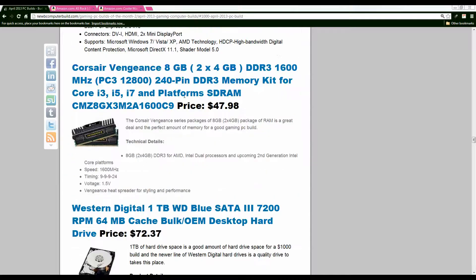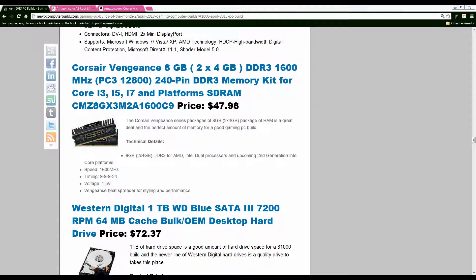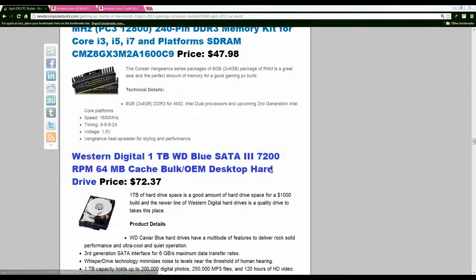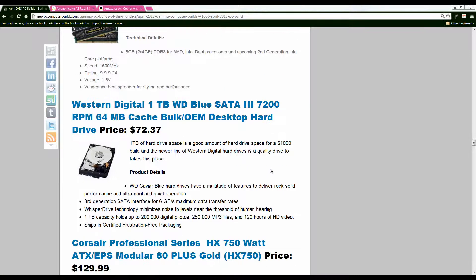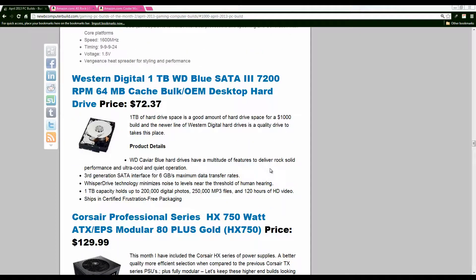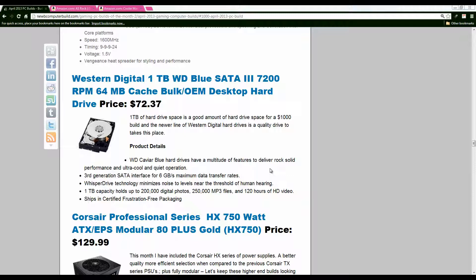All right moving on we have the eight gigabytes of Corsair Vengeance RAM same as in the $500 build good purchase $47. Nothing too much to say about that. Going on we have one terabyte western digital blue 7200 rpm hard drive $72. One terabyte should be plenty of room for you unless you need more room than buy another one buy 500 gigabyte western digital blue drive up to you but one terabytes a good starting point.